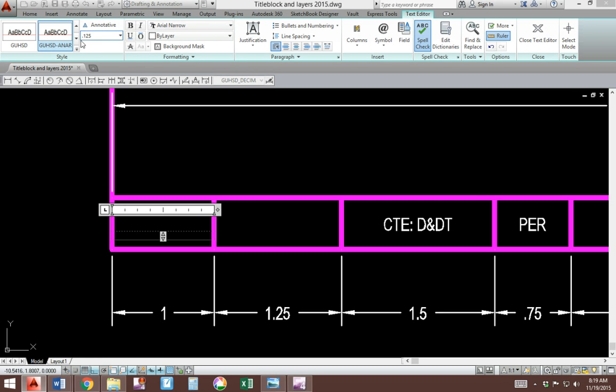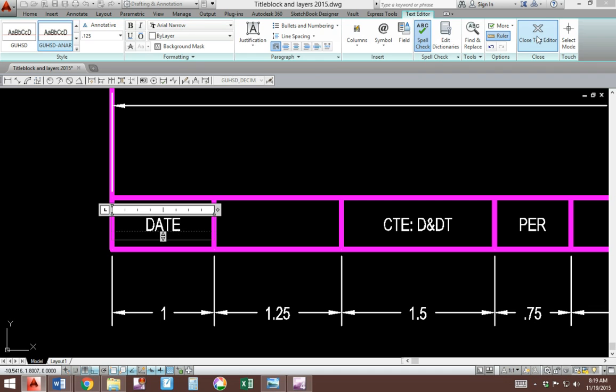Check your height. Make sure it's 0.125. And then start typing in the date. Everything needs to be in capital letters. And then hit the closed text editor.